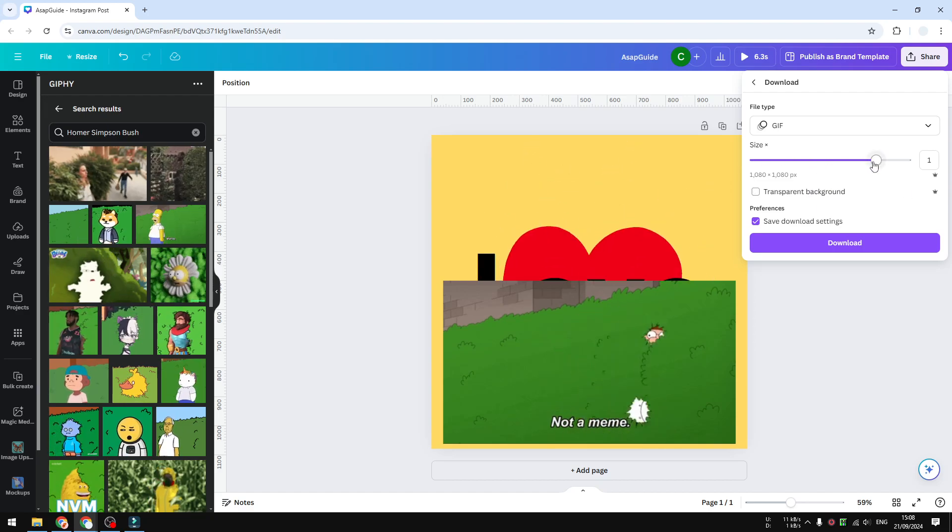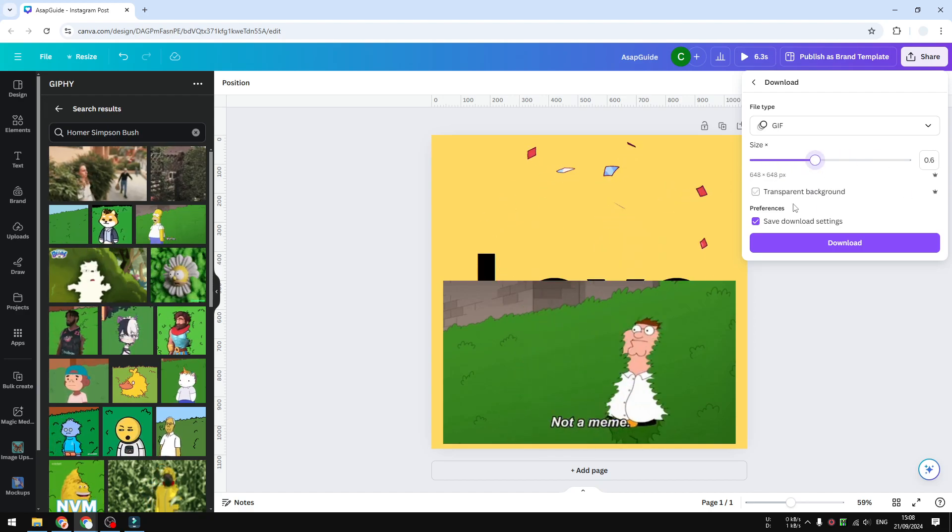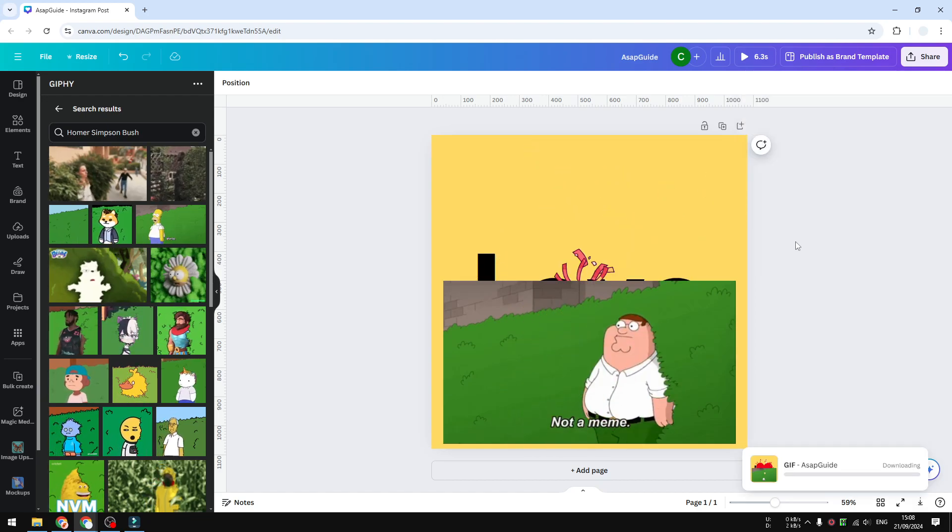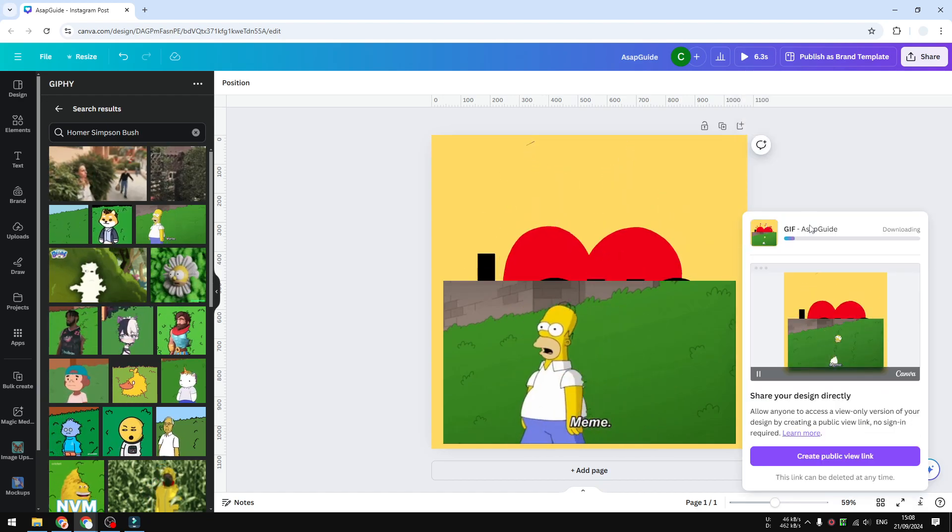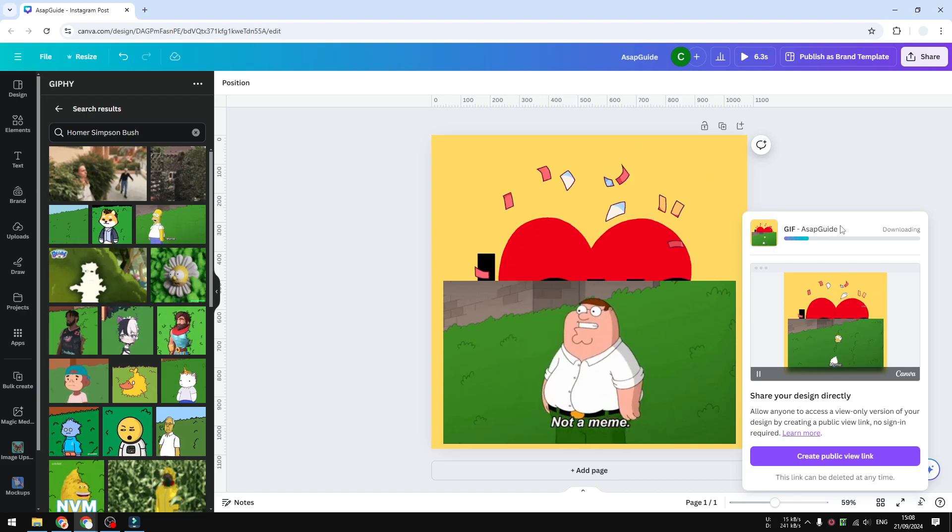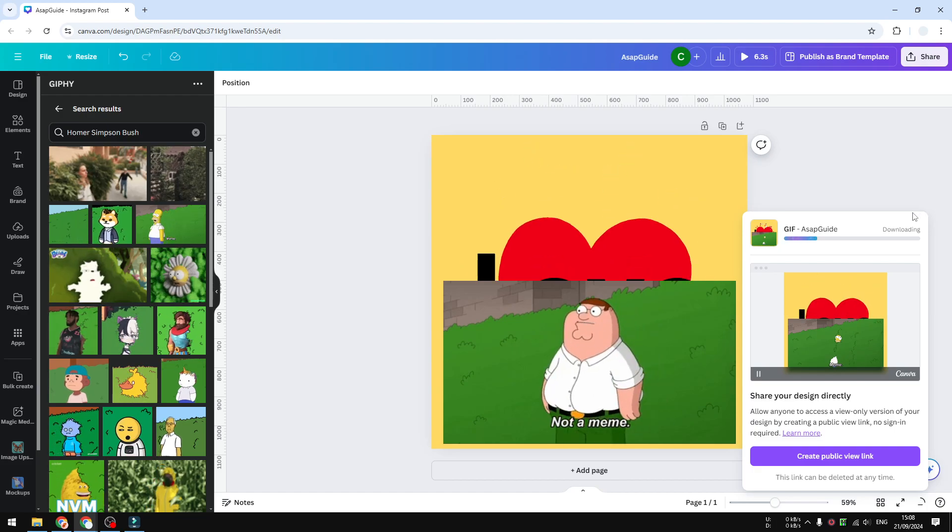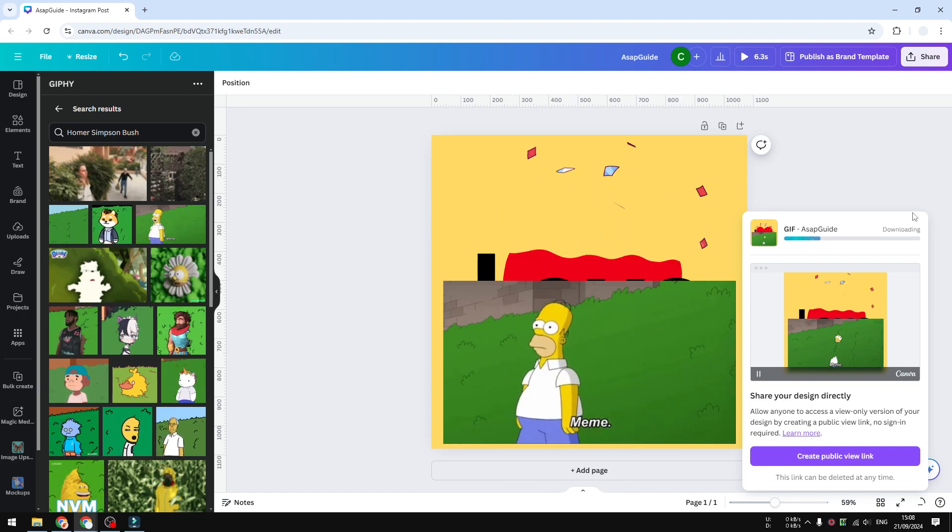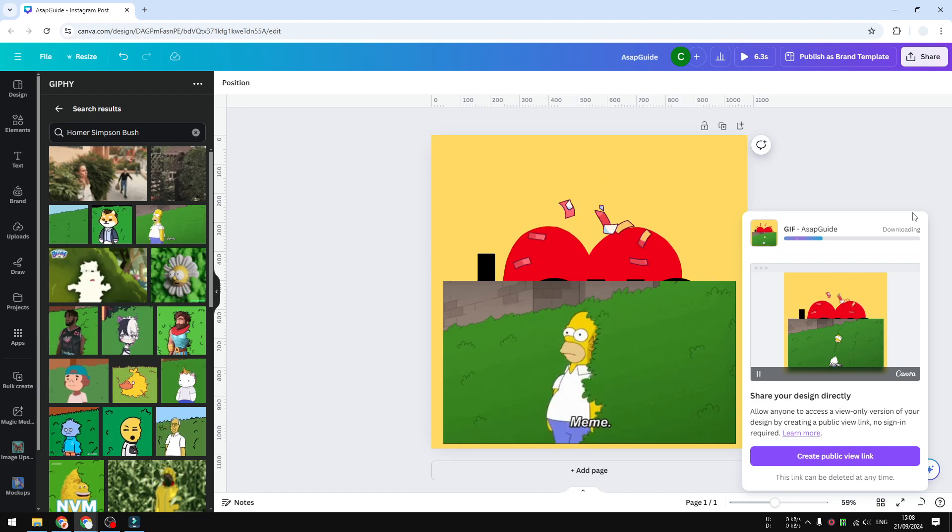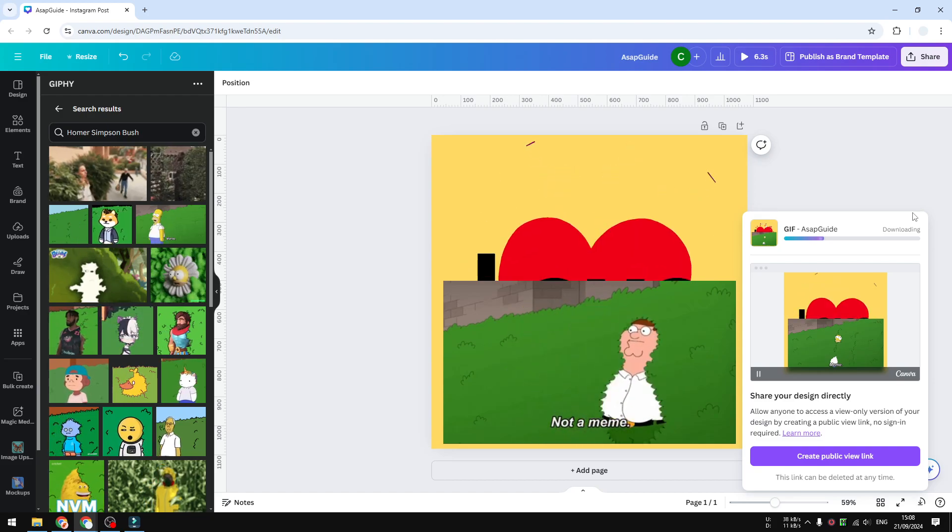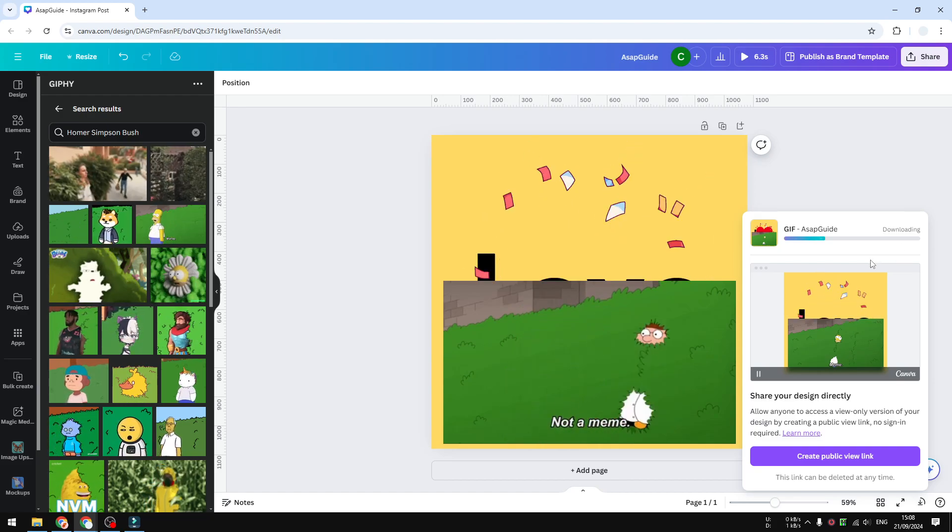You could change the resolution if you want to, and you can add transparent background, and finally click download. Just wait until the file is rendered and eventually it will be downloaded to your computer, which later you can play on your computer or you can also upload the content to the internet, to Twitter, Facebook, social media platforms, etc.